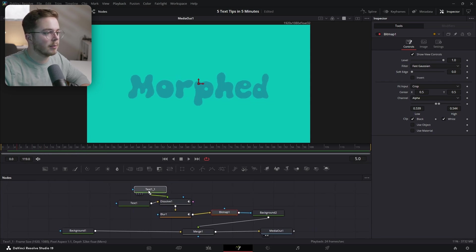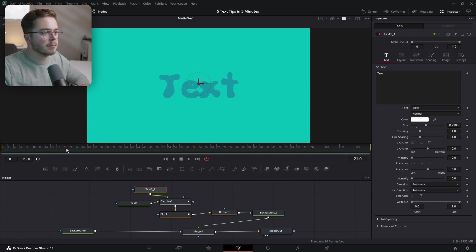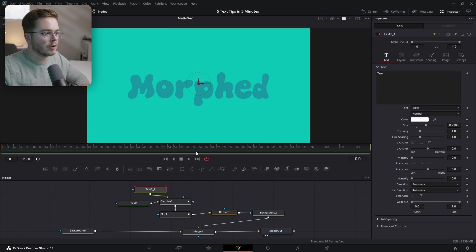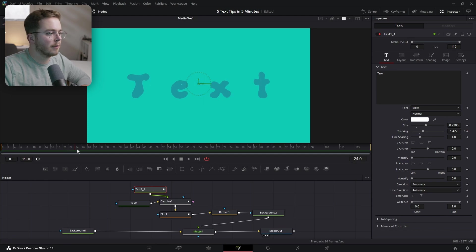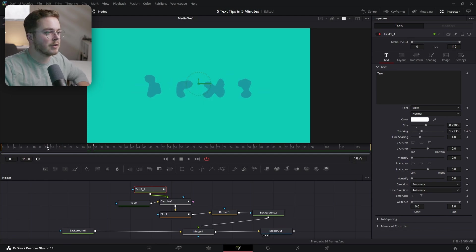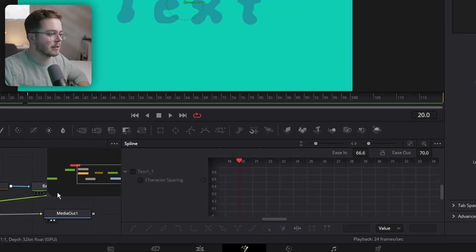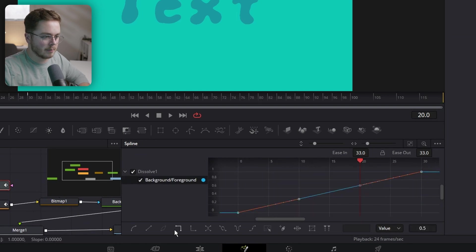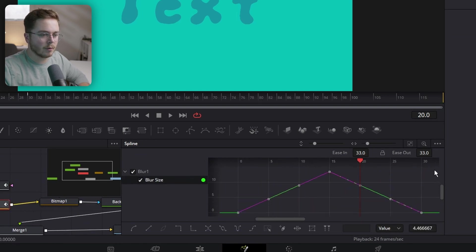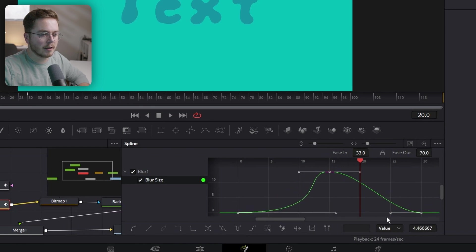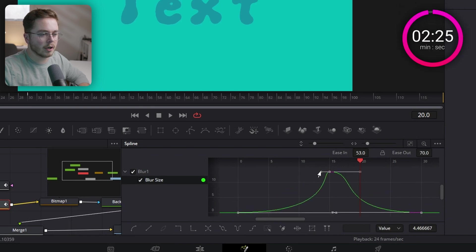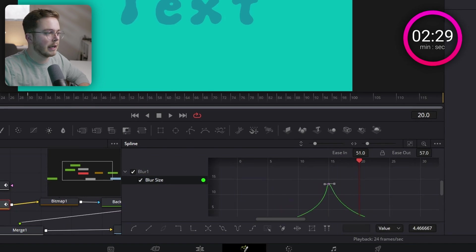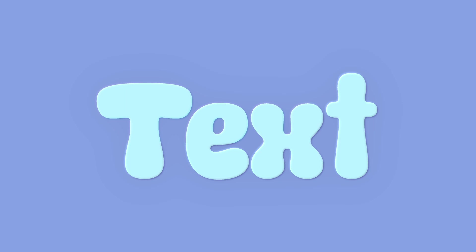The word 'Morphed' is pretty wide and 'Text' is pretty small, so with the second text, increase the tracking so it's a little wider to start. Add a keyframe on tracking at frame zero, then at frame 30 add a keyframe back at one. The morph text now brings it all together. Go into the Spline Editor and add easing — select both keyframes on Character Spacing, hit S. On the Dissolve, grab both keyframes, hit S. On the Blur, grab all keyframes, hit S, then drag the handles in at the bottom and shorten the top handle to get a steep peak in the middle. Now if you play this back, we've got a smooth morph over to text and it looks great.